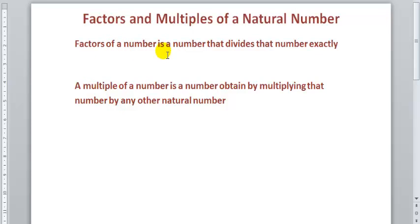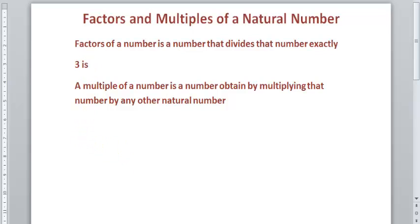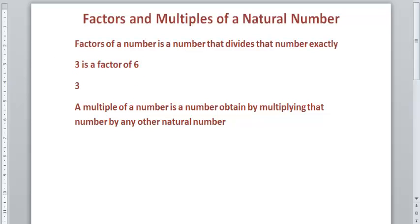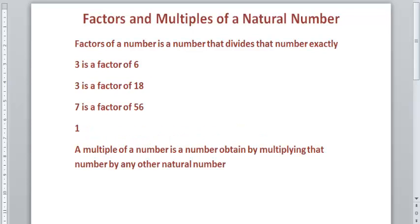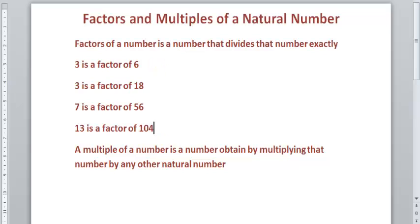The factor of a number is a number that divides that number exactly. An example: 3 is a factor of 6. We can also say 3 is a factor of 18. Let's check out 7 — 7 is a factor of 56. What about 13? 13 is a factor of 104.